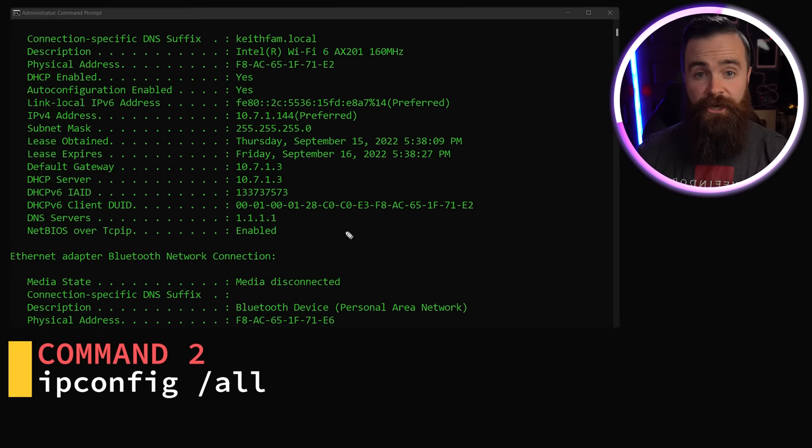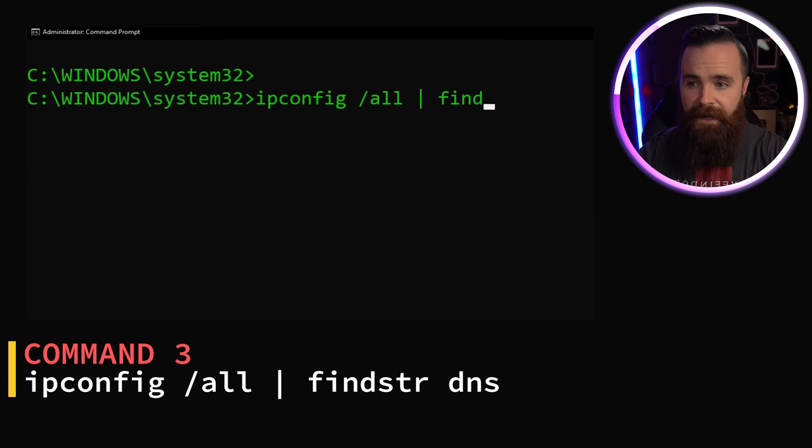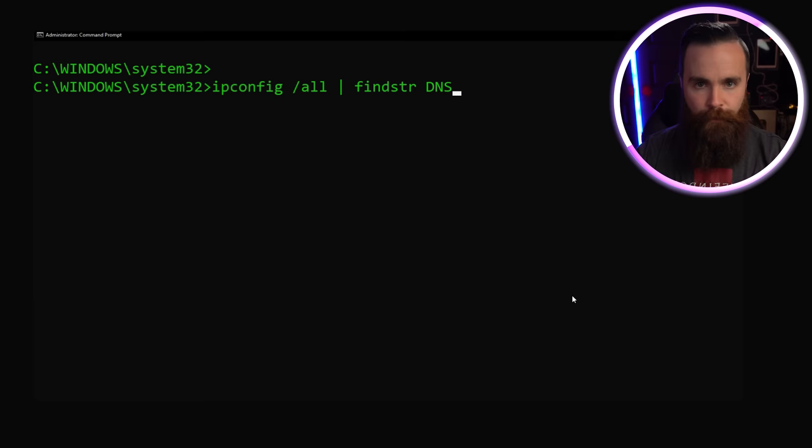Now that's way too much information. We've got to filter it and we can do it with this command. Same command as before, ipconfig /all. This time we'll do a pipe and type in findstr or find string, and we'll tell it what we're looking for. Maybe we want to see DNS and that's all we want to see. And that's all we get. Love it. And by the way, you can use find string on any command. It's awesome.